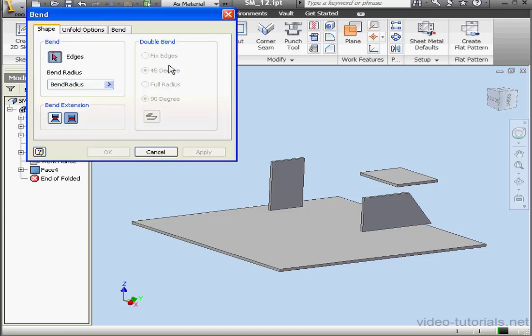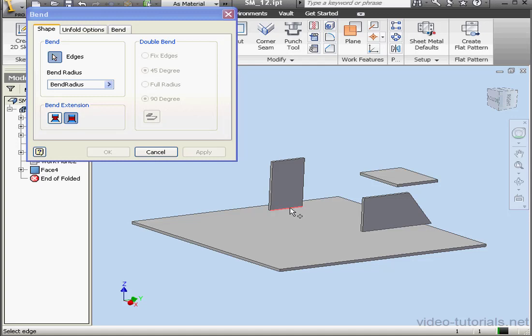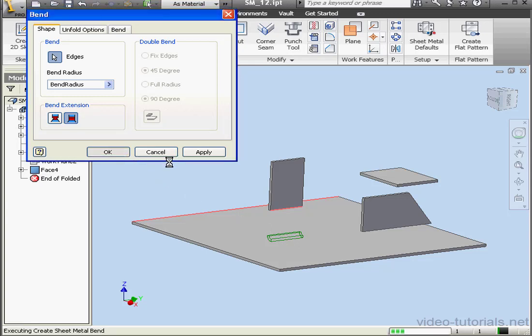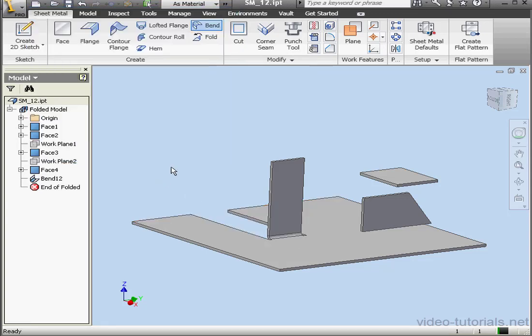Let's activate the Bend Tool. First thing to do is select an edge. This edge, and this edge. Here is the preview of the bend. Let's click OK to accept, and let's reactivate the tool.